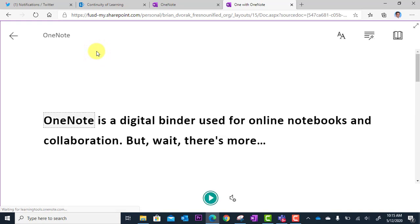When I click there, everything gets stripped away and all I see is the core text that is on this notebook page. And now I can go down here and have this played back for me.